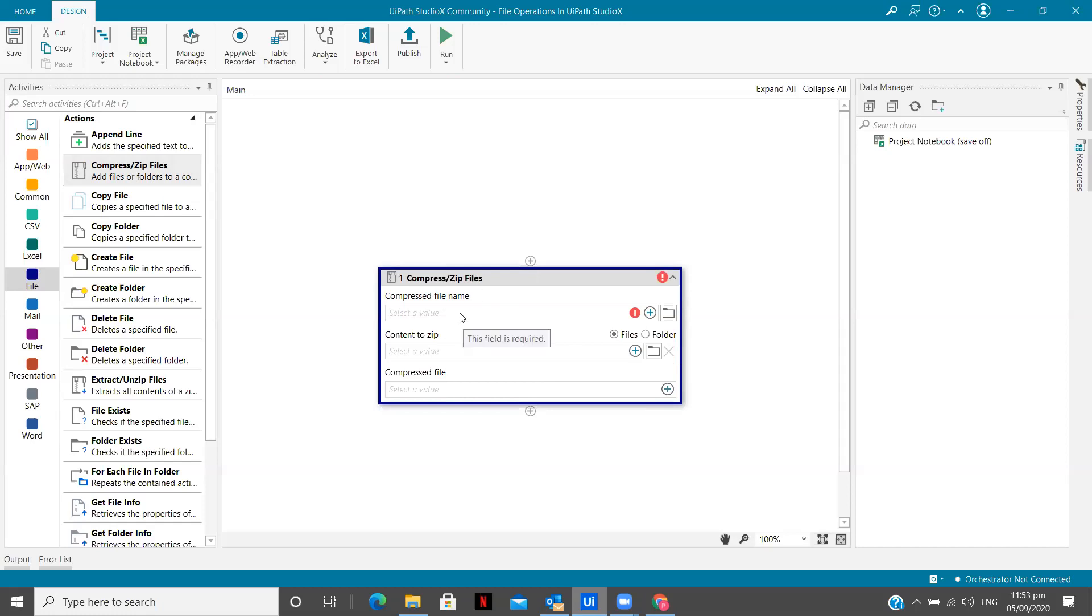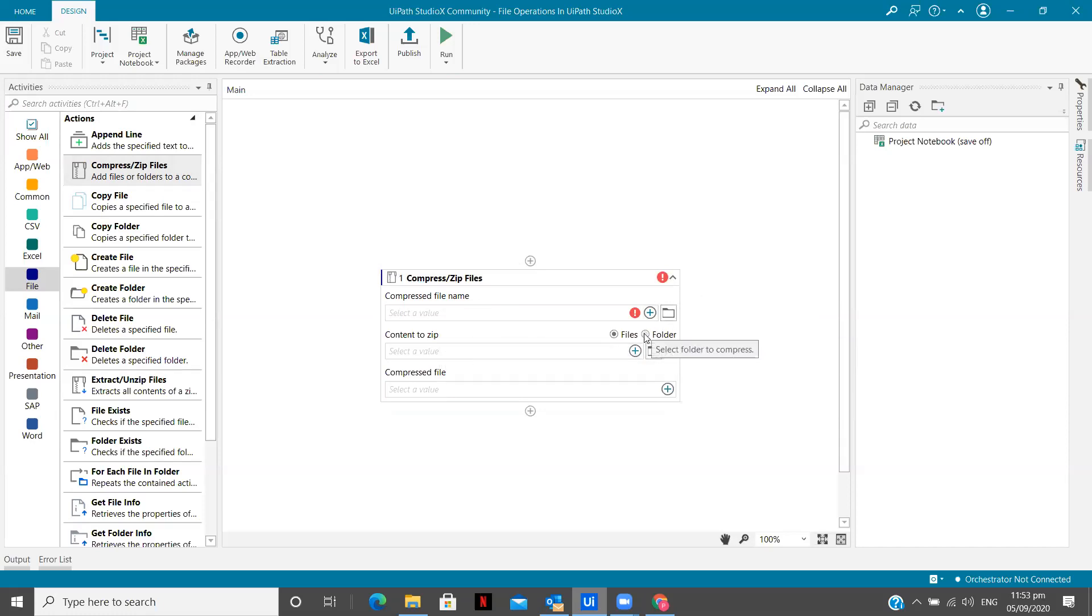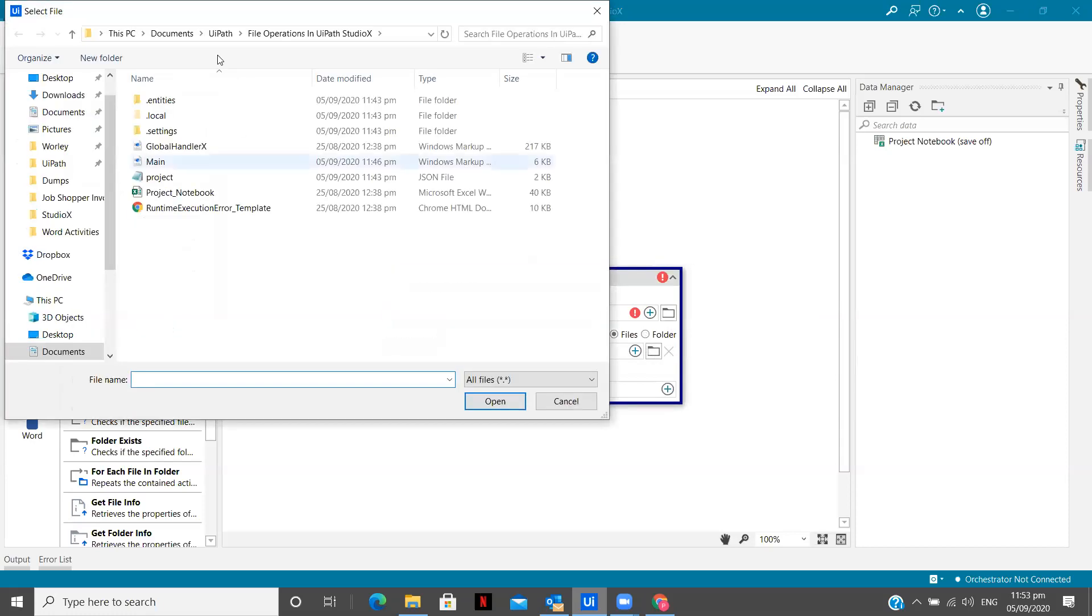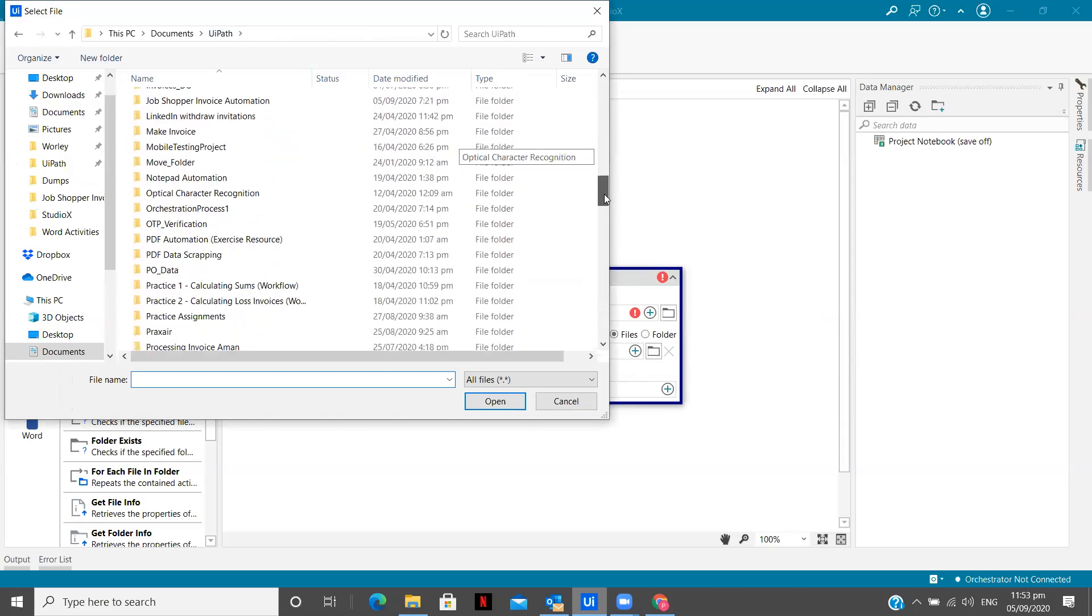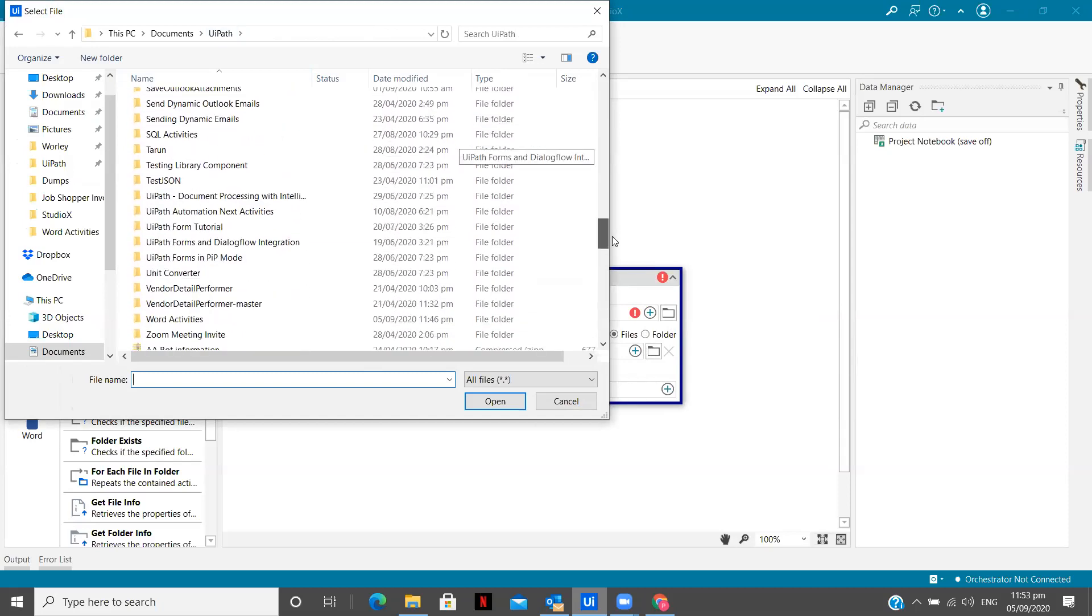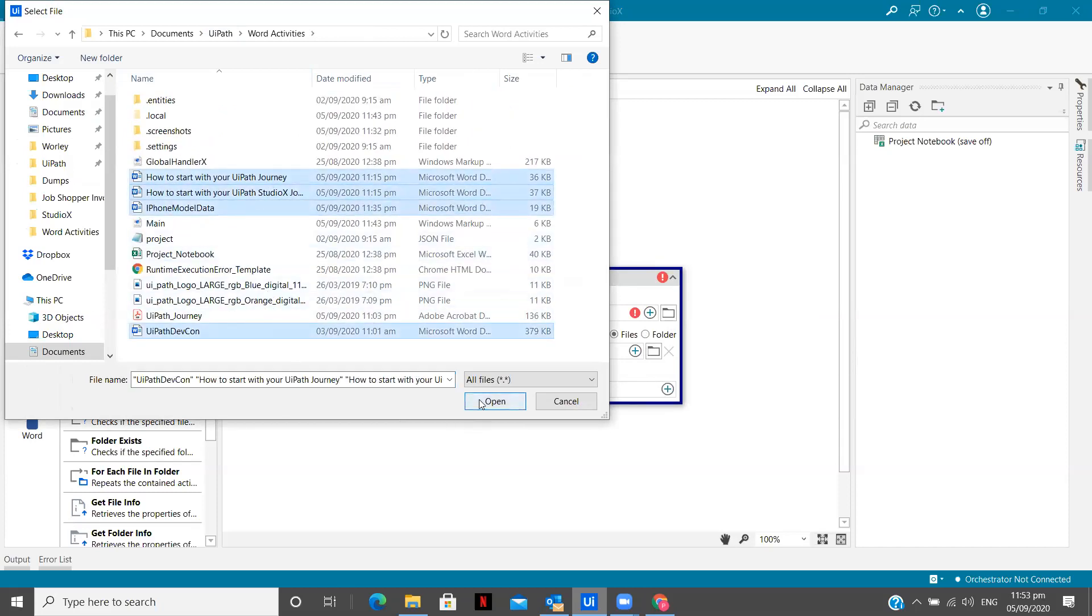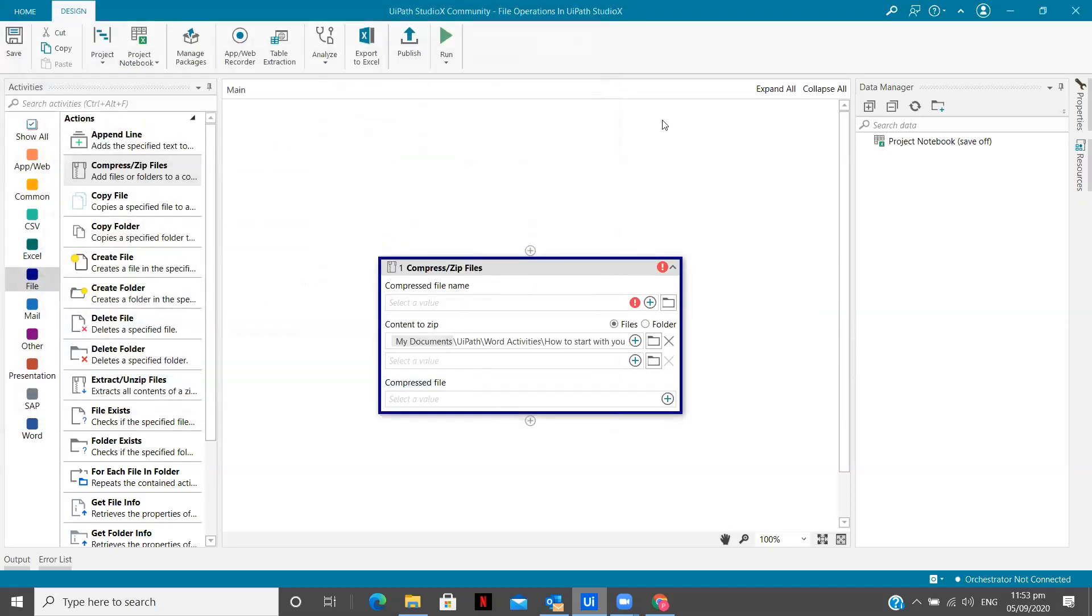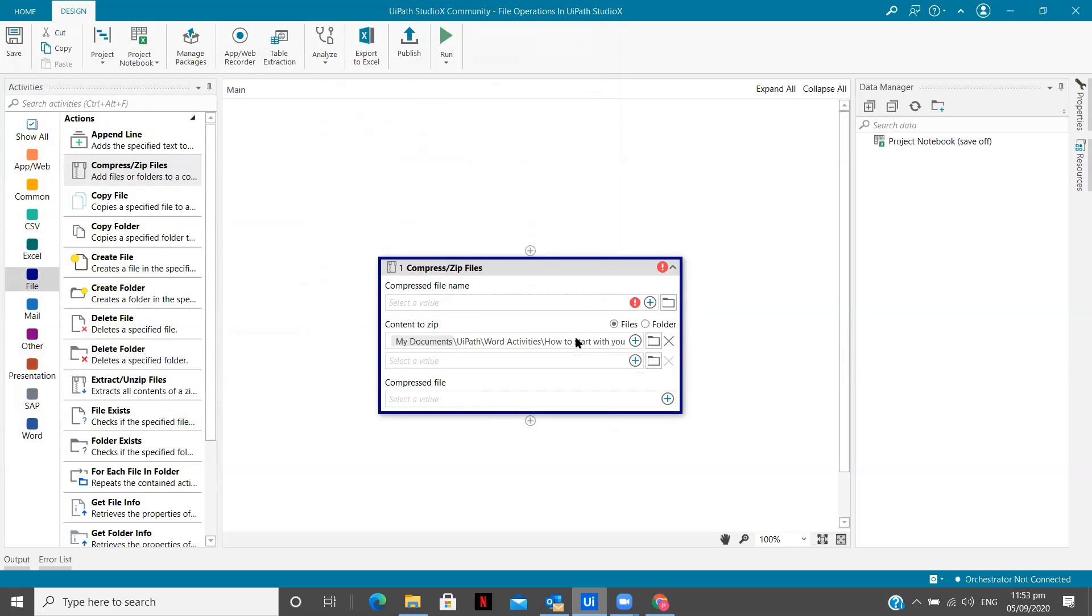So now compress zip file name. So before that, let me show you. Now content to zip can even be folder, can even be file. So I'm going to give files over here in which I'm going to use some word documents previously created. So you can see there are one, two, three, and four word documents. I can multiply select them in one go. So I'm just going to click on open.